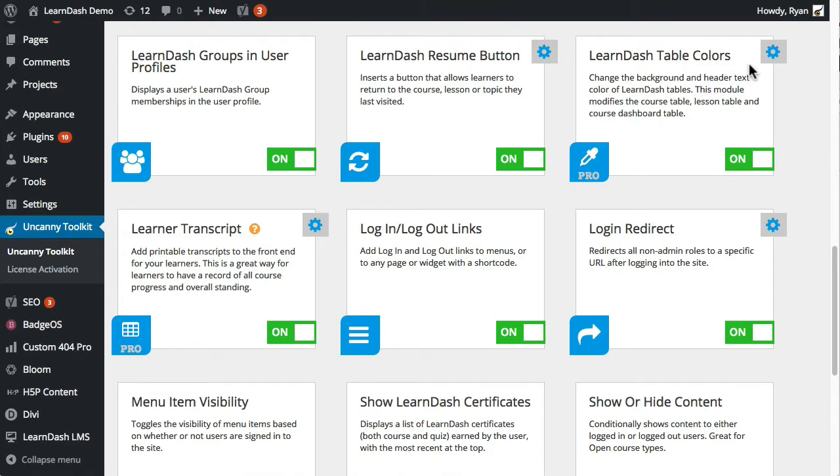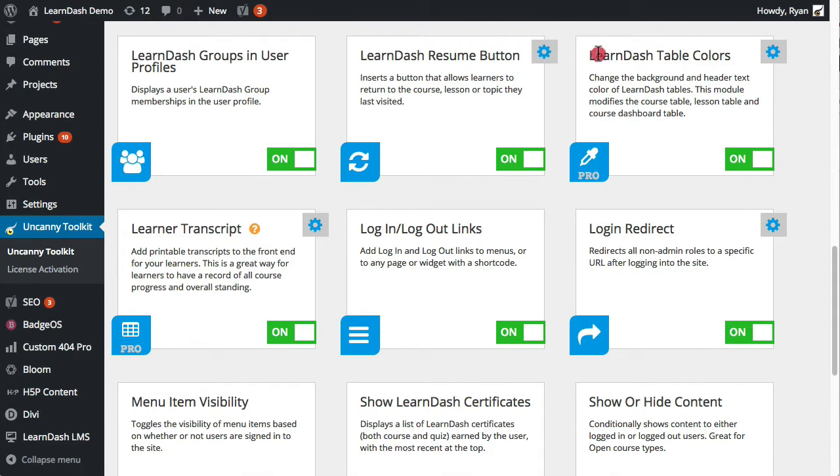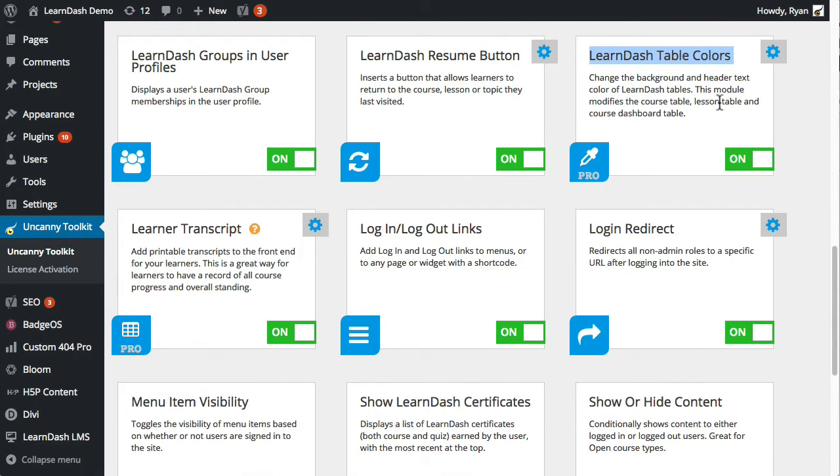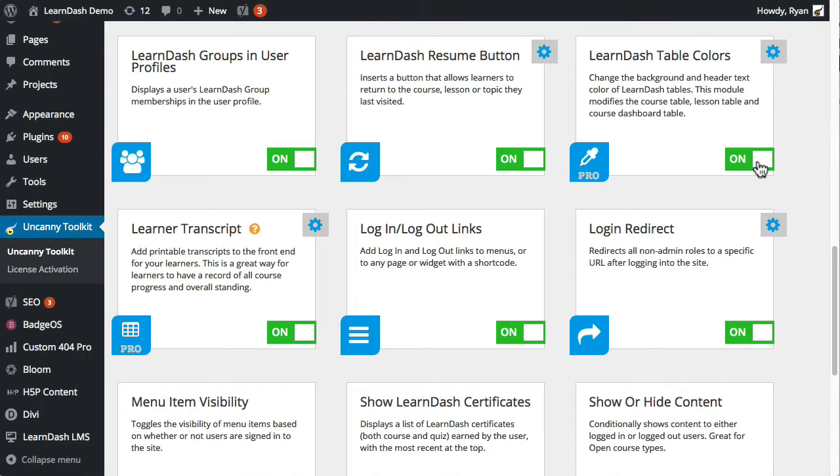Once you've installed the LearnDash Toolkit and the pro modules, this would be available. You would have to turn it on first to use it, and again just a reminder as we're going through because this is a short screencast.